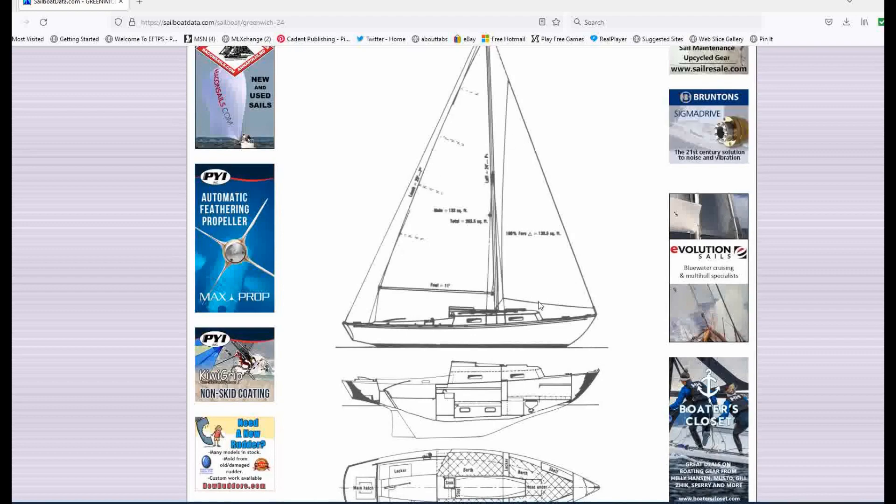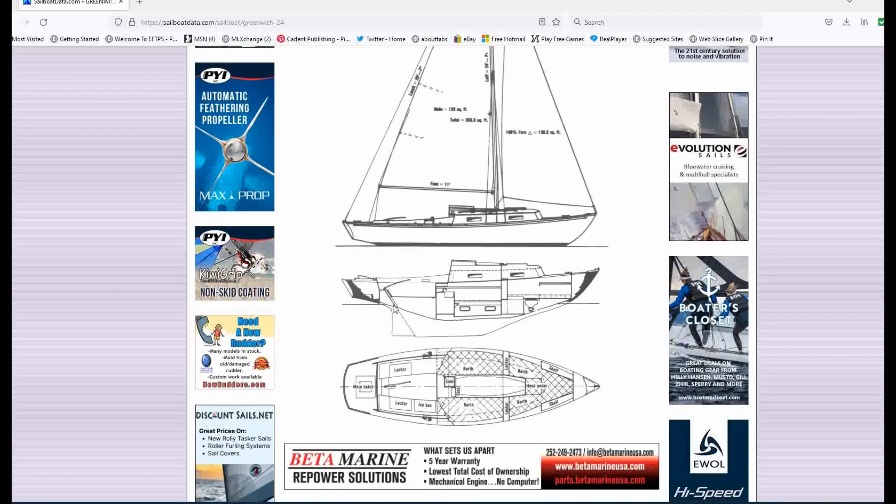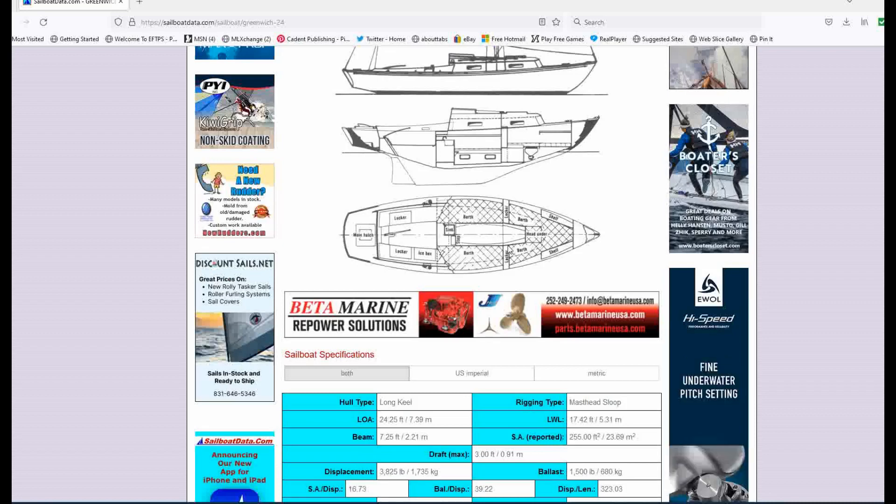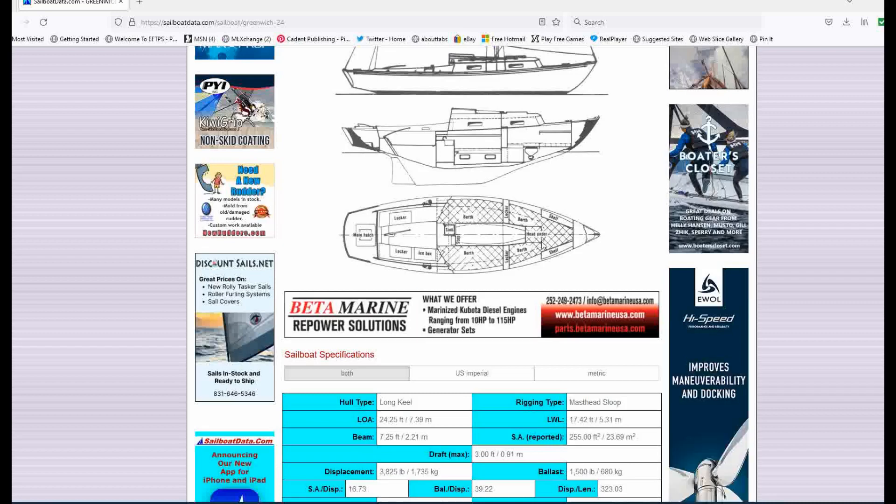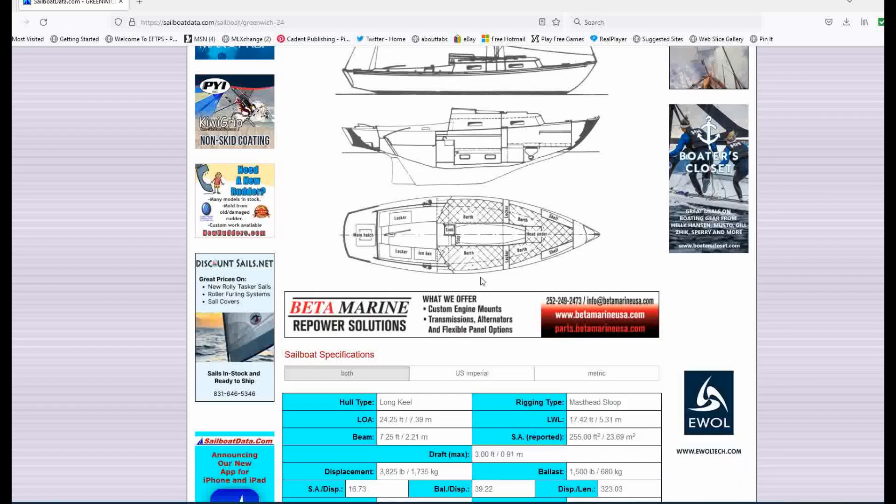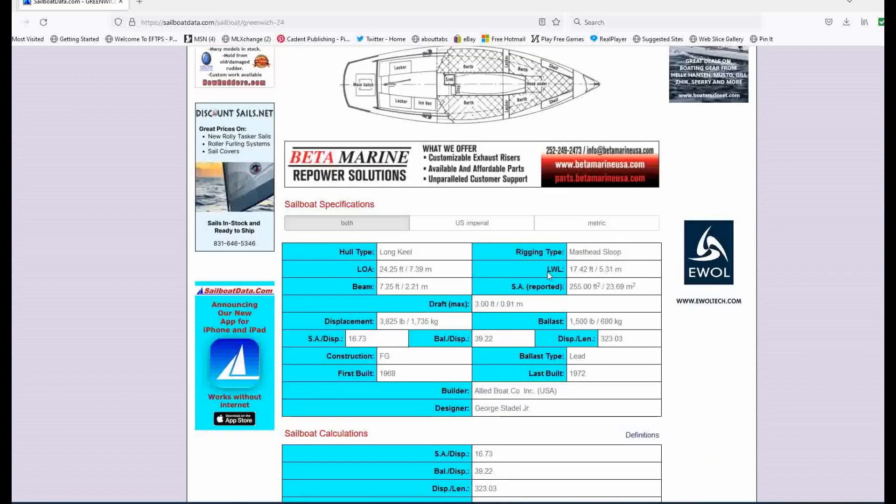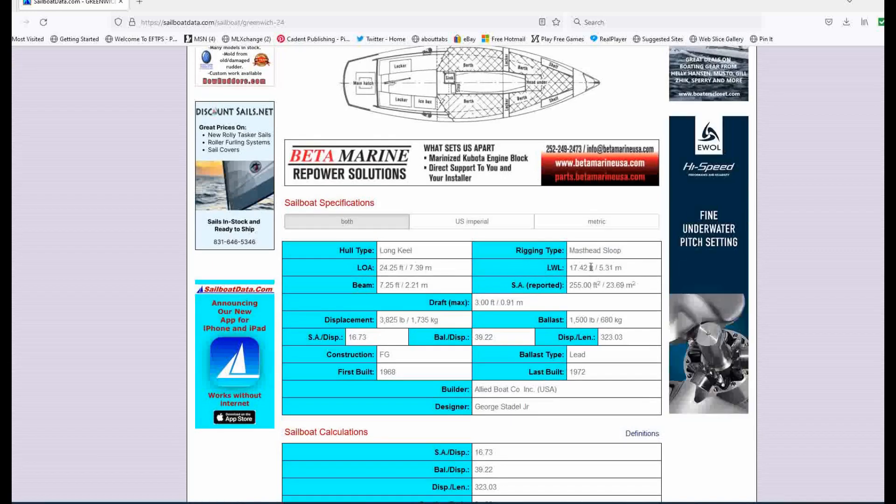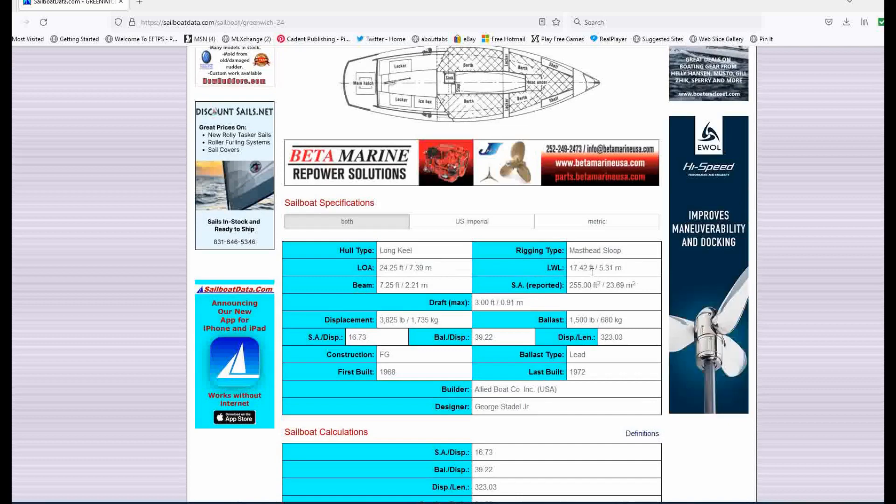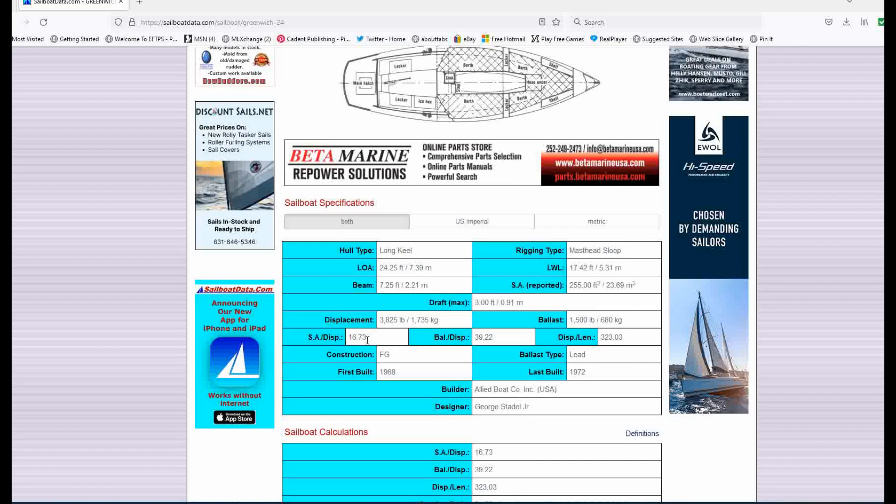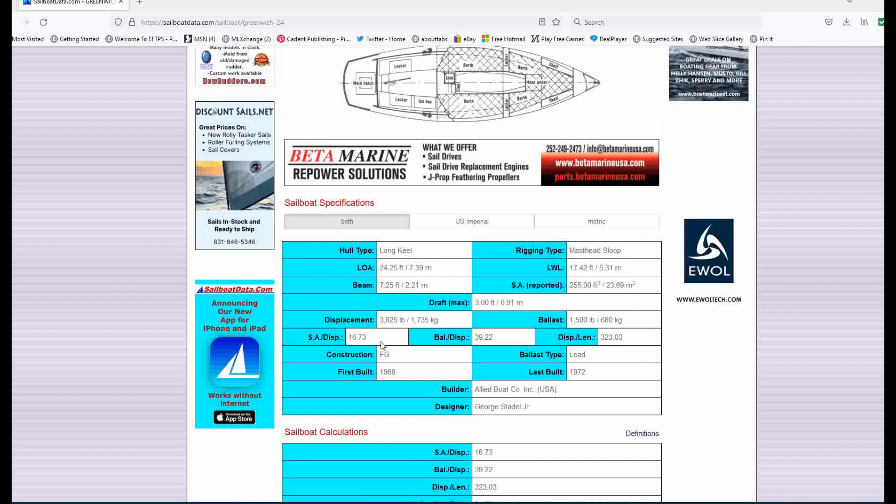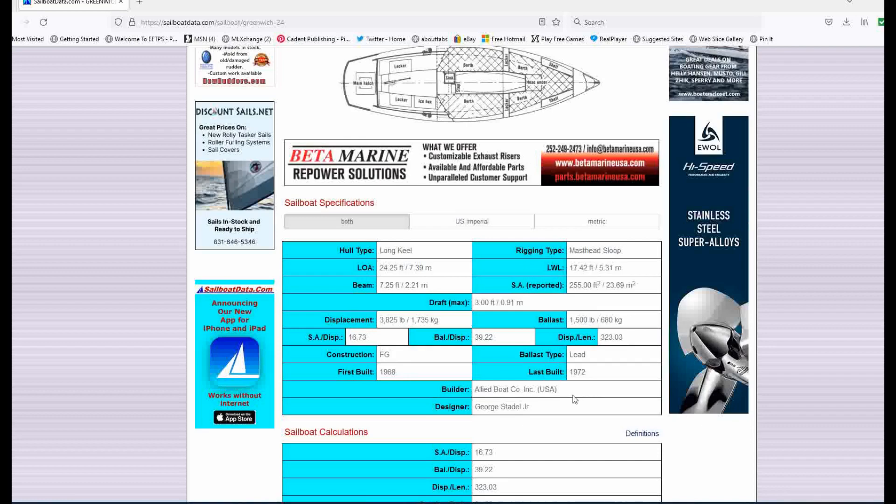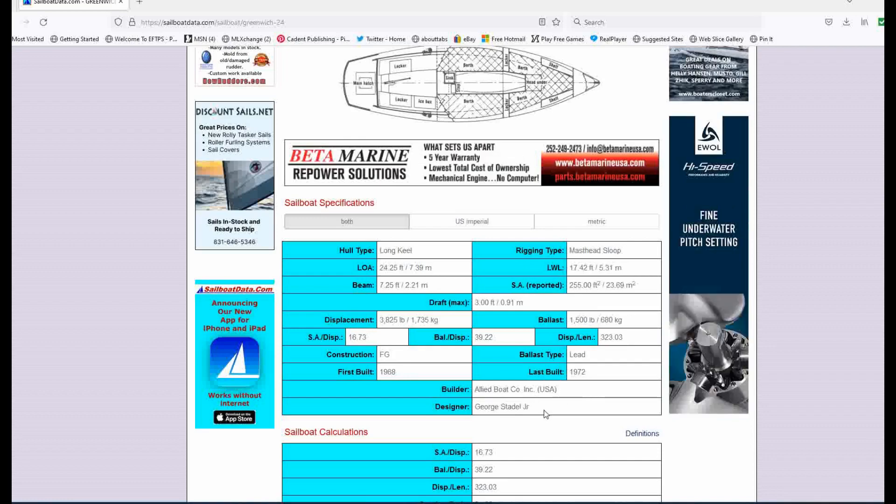Again, nice lines, classical sloop, full keel, rudder on keel. No head. It doesn't look like, oh, actually it says head under here. So it's probably just a little efficiency head there. And one, two, three, four births, 24 and a quarter overall 17 on the waterline. So about a seven foot differential there. Beam is a little less than eight feet. Sail area displacement of 16.73. She'll be pretty quick built from 1968 to 1972 allied boat company. There's the designer, George Stadel.